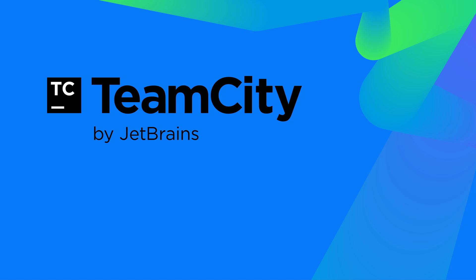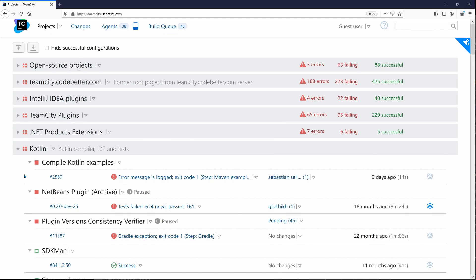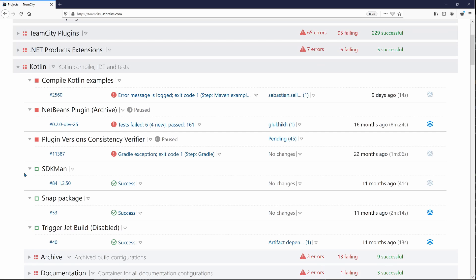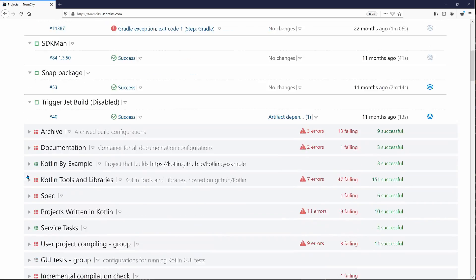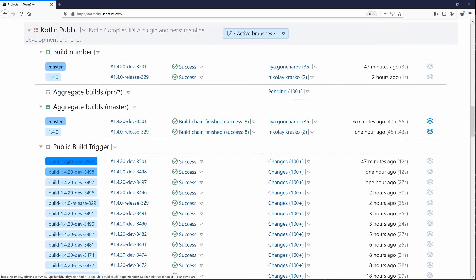TeamCity is a powerful continuous integration tool from JetBrains designed for developers and build engineers that offers a rich set of out-of-the-box functionality appropriate for organizations and builds of all types.